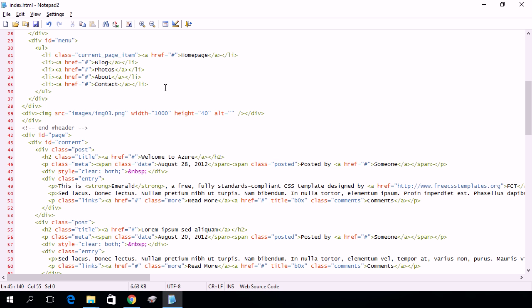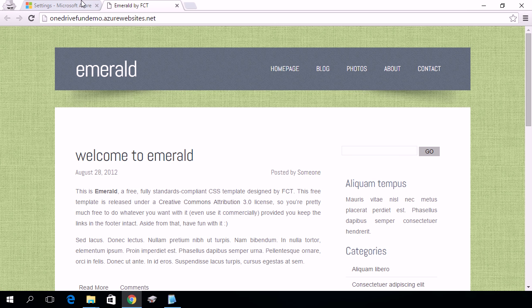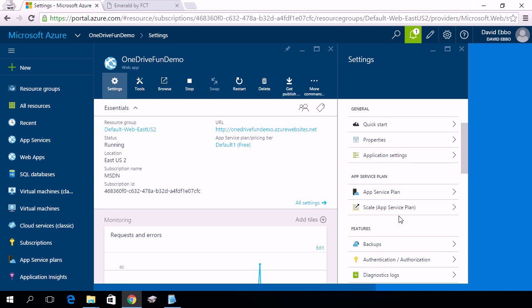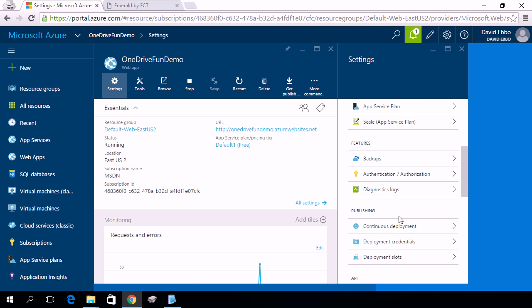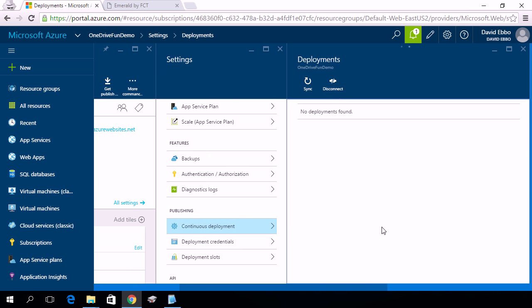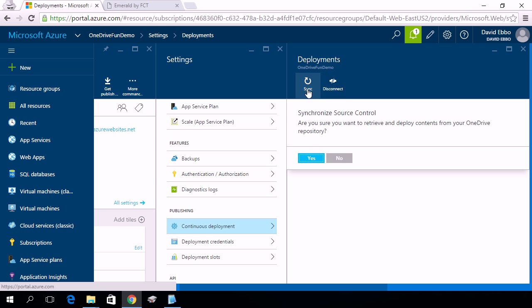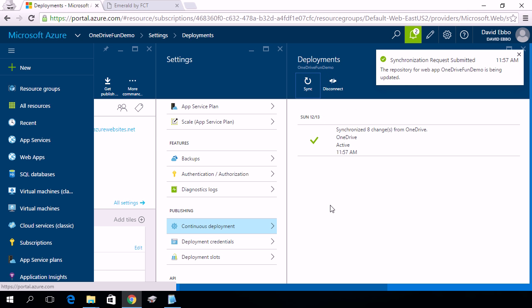So now my local machine is syncing to the cloud with OneDrive, and if I go back to the portal, I now have the option under Continuous Deployment. First, I see the previous deployment that we just did, and I can sync, which is going to pull any changes that have happened.